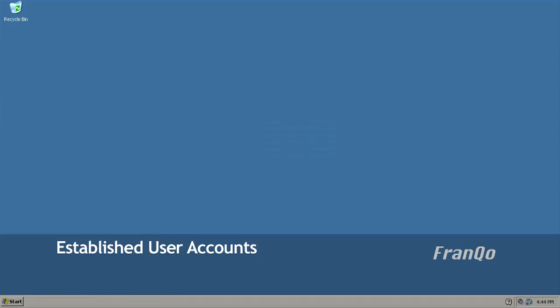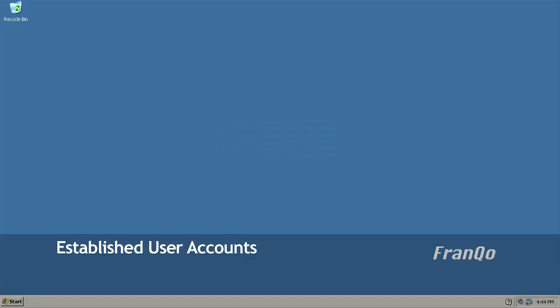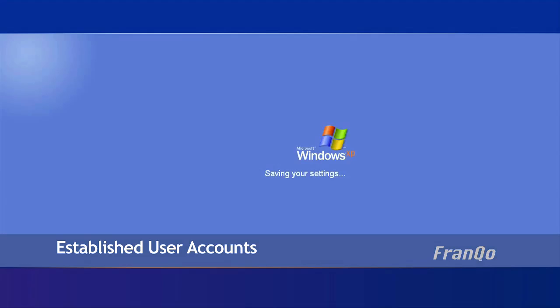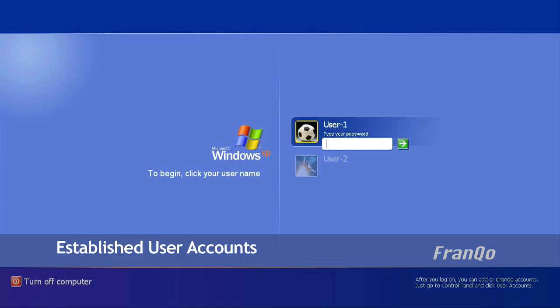Now I'm just going to go ahead and log off. And as you can see, the same two accounts appear. Now I'm going to log back into my user-1 account, which is also the computer administrator.